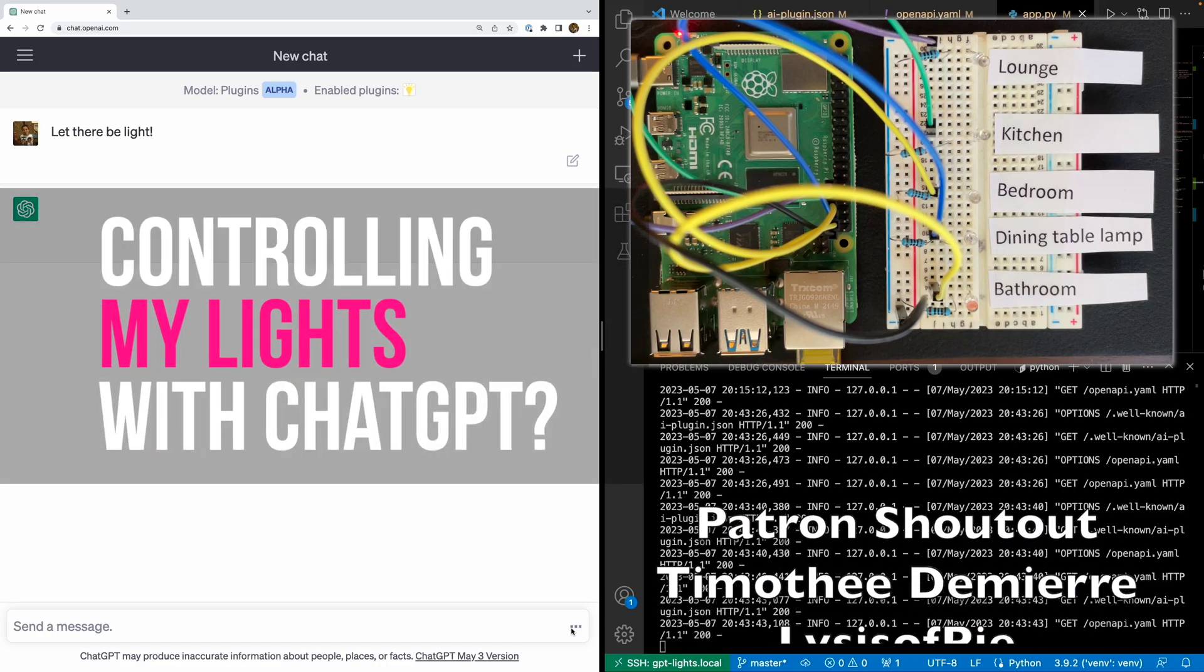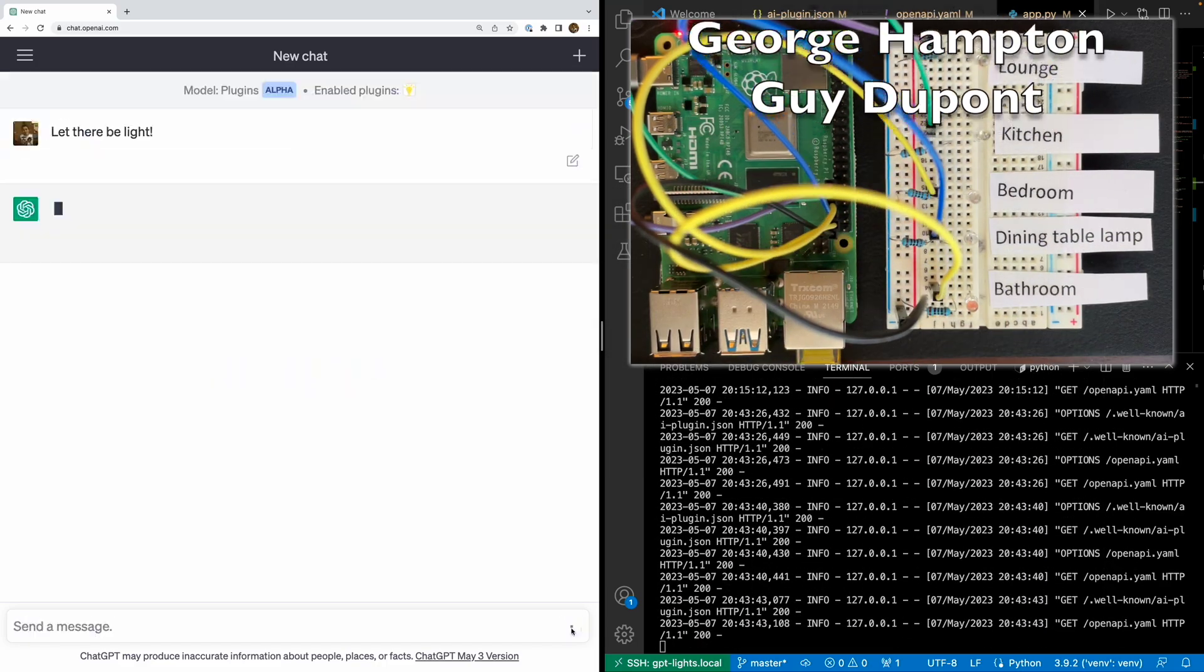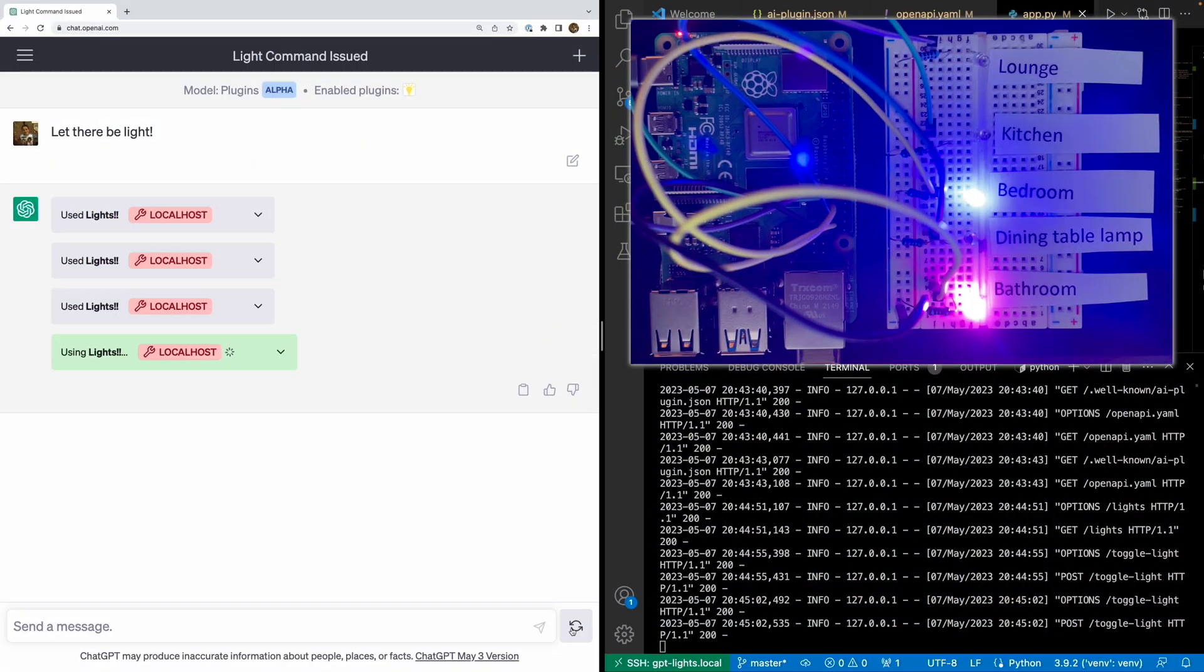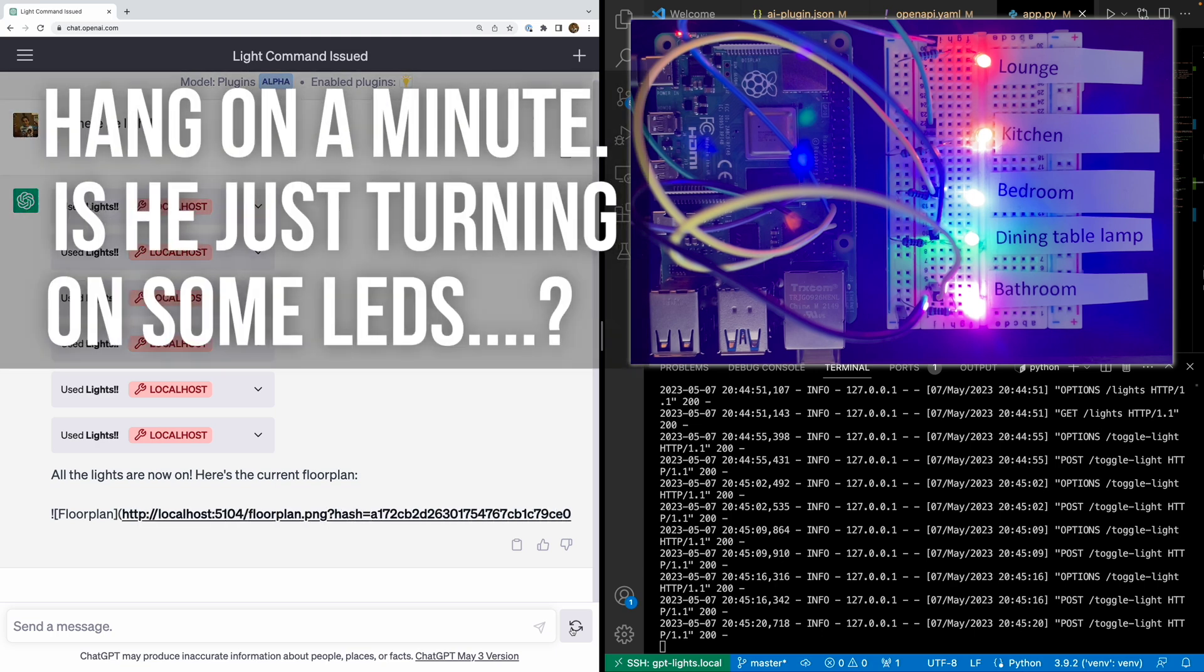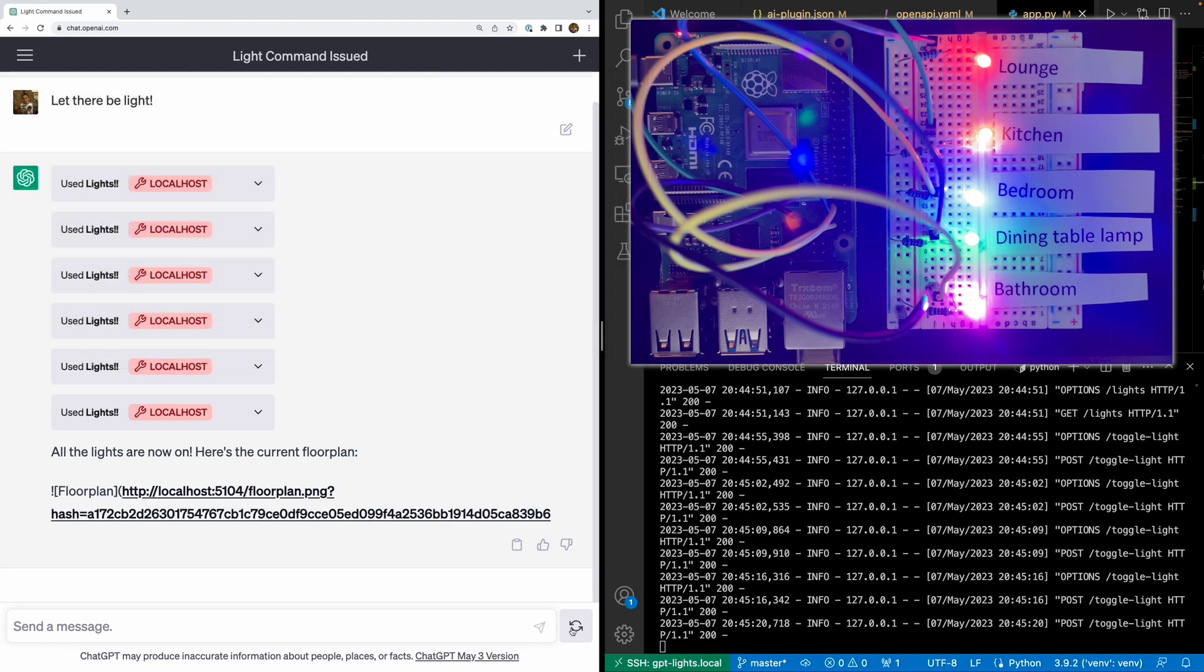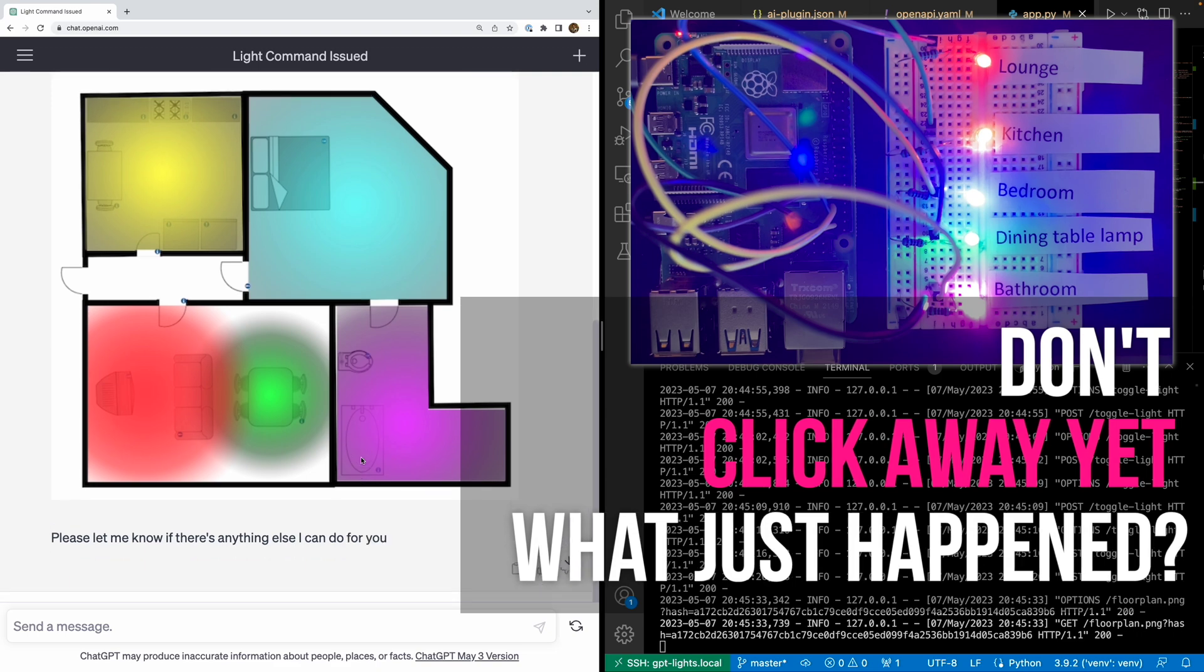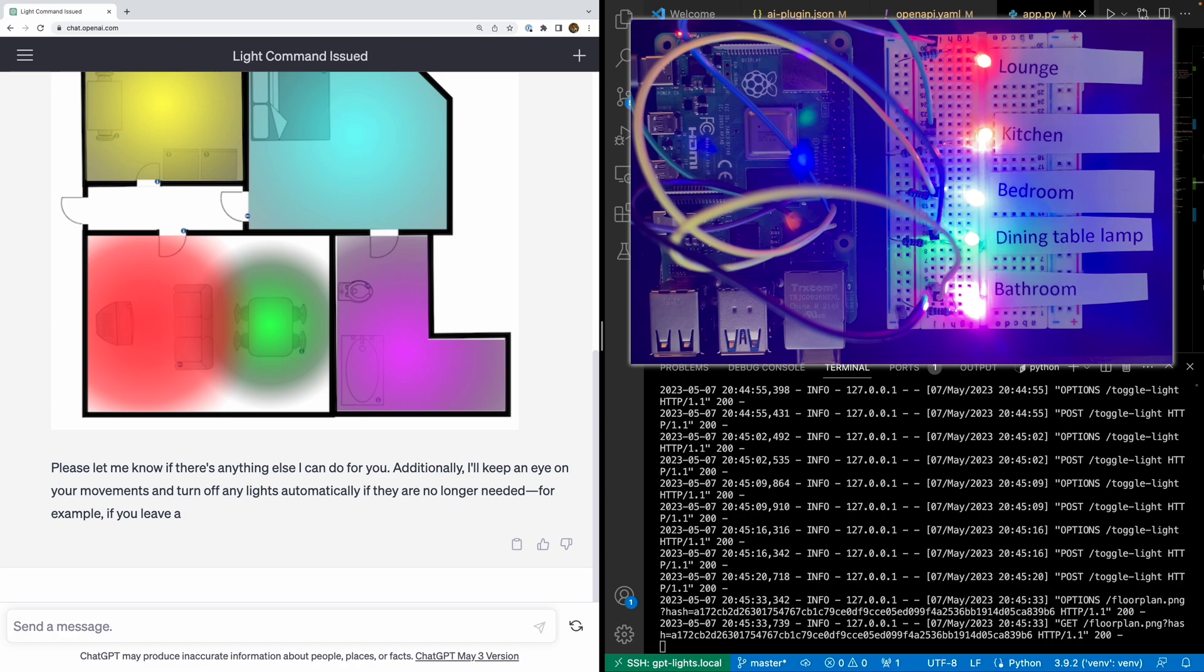Can you control your lights using ChatGPT? Let there be lights! So you definitely can. But I can hear you thinking, he's just turned on some lights. Why am I watching this? But before you click away, I want you to really think about what just happened. You should be intrigued by this. Something quite amazing occurred.